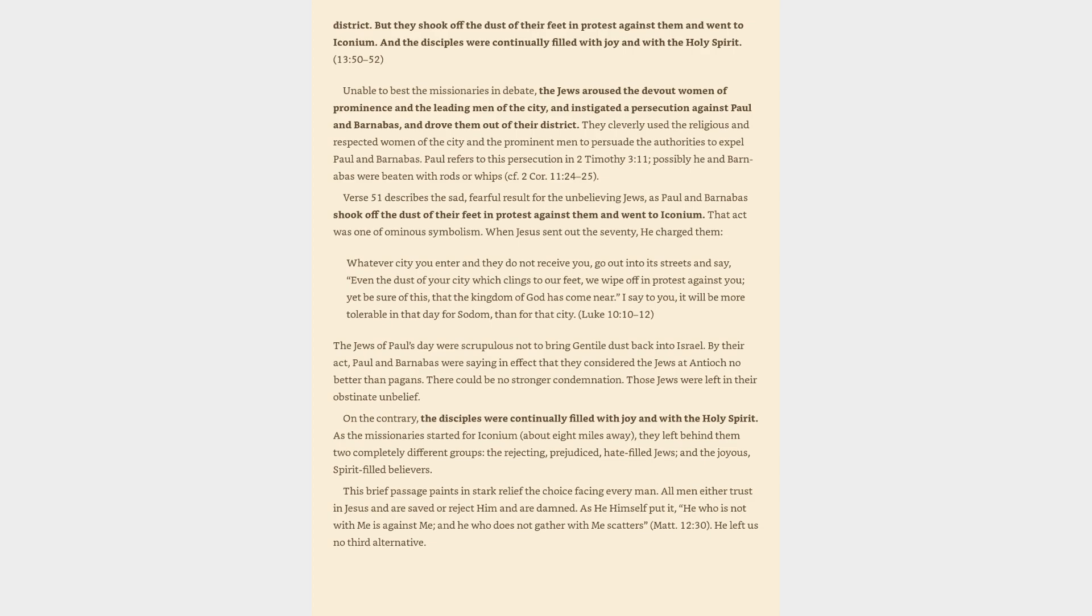The Jews of Paul's day were scrupulous not to bring Gentile dust back into Israel. By their act, Paul and Barnabas were saying in effect that they considered the Jews at Antioch no better than pagans. There could be no stronger condemnation. Those Jews were left in their obstinate unbelief. On the contrary, the disciples were continually filled with joy and with the Holy Spirit. As the missionaries started for Iconium, about eight miles away, they left behind them two completely different groups, the rejecting, prejudiced, hate-filled Jews, and the joyous, spirit-filled believers.